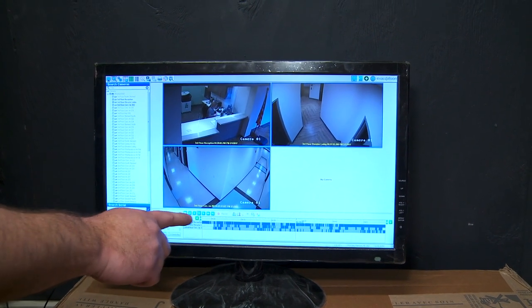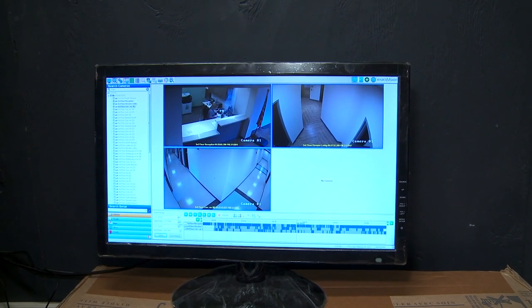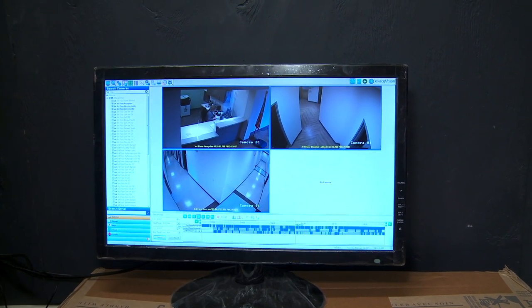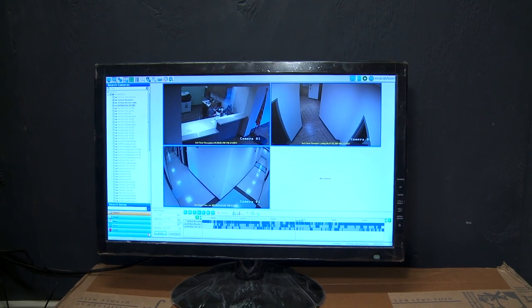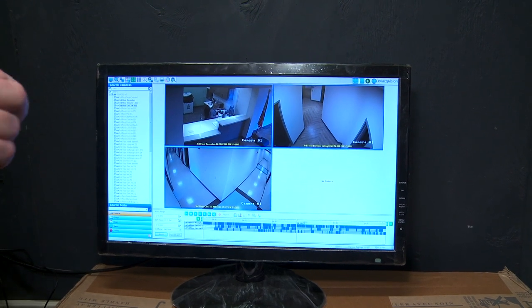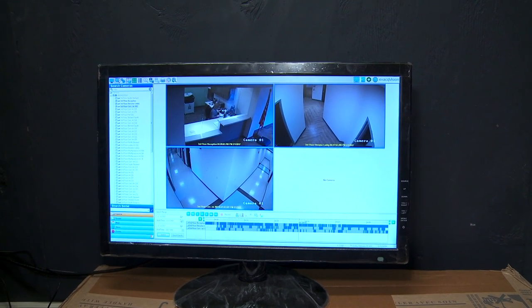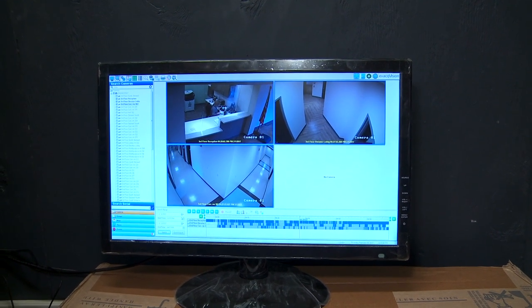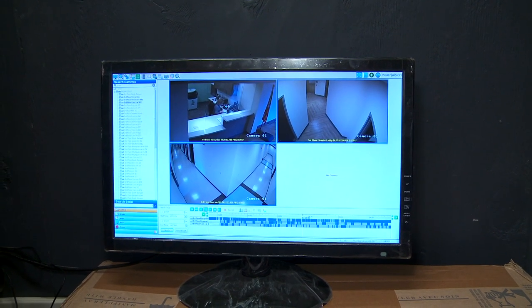You'll see it brings up a video bar. These are motion recorded, so the blue is where we have recording. The gray is dead time.